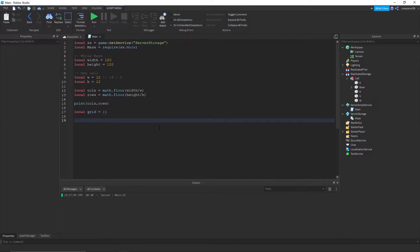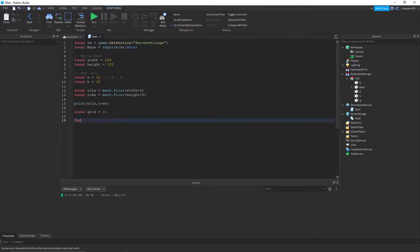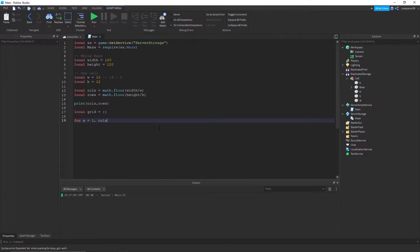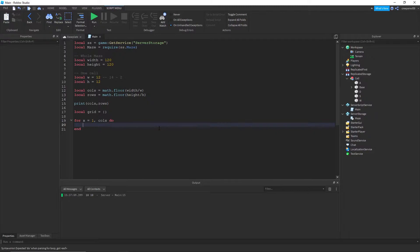And we're gonna do two loops separately just to make it easier to understand. So we're basically gonna make the x-axis of the maze. So for x equals one, grid x equals an empty table.